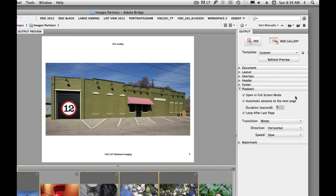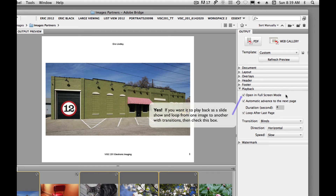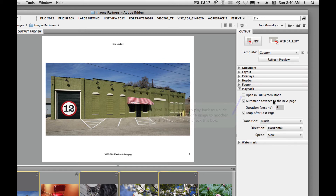Playback is basically telling Adobe Acrobat how you want to play this back. We're going to say open in full screen mode. Automatic advance to the next page — yes. We're going to leave each image up for about five seconds as we play this slideshow back. Loop after last page — sure. And then we have some different transitions. So we're going to set up our playback here.